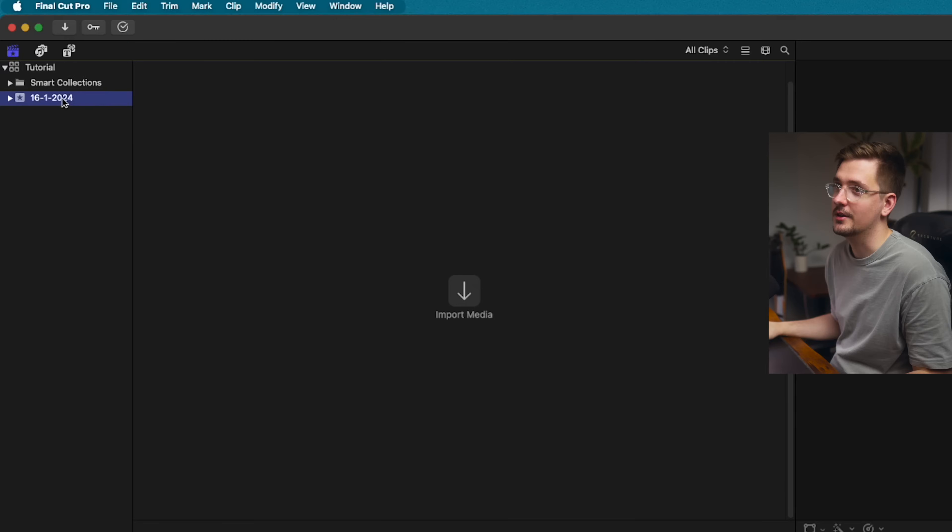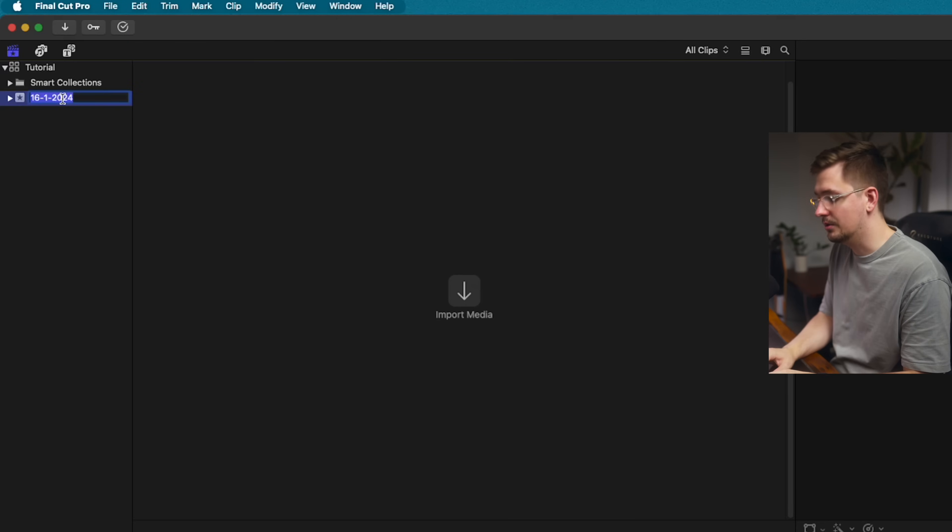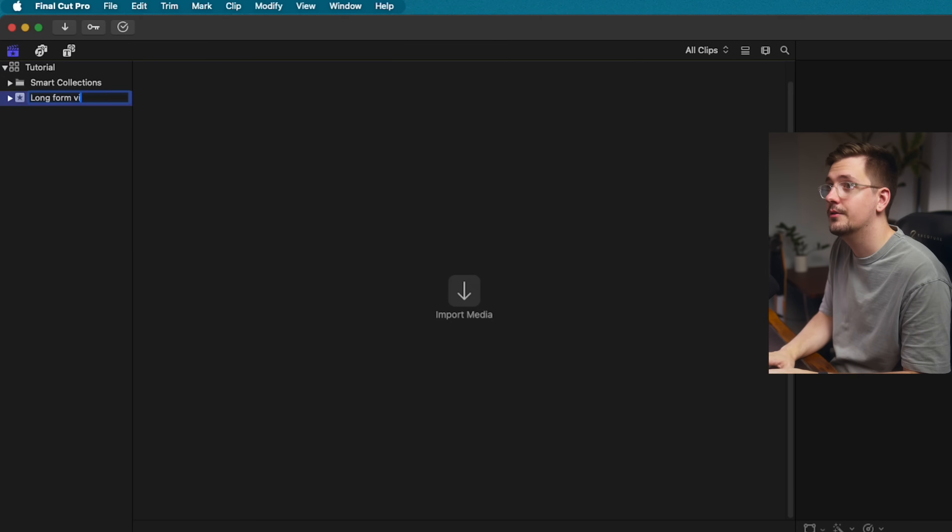You can use events in different ways, but the way I use it is I think of it as the main folder for the video project that I'm working on. I might just rename this and call it 'long form video.'